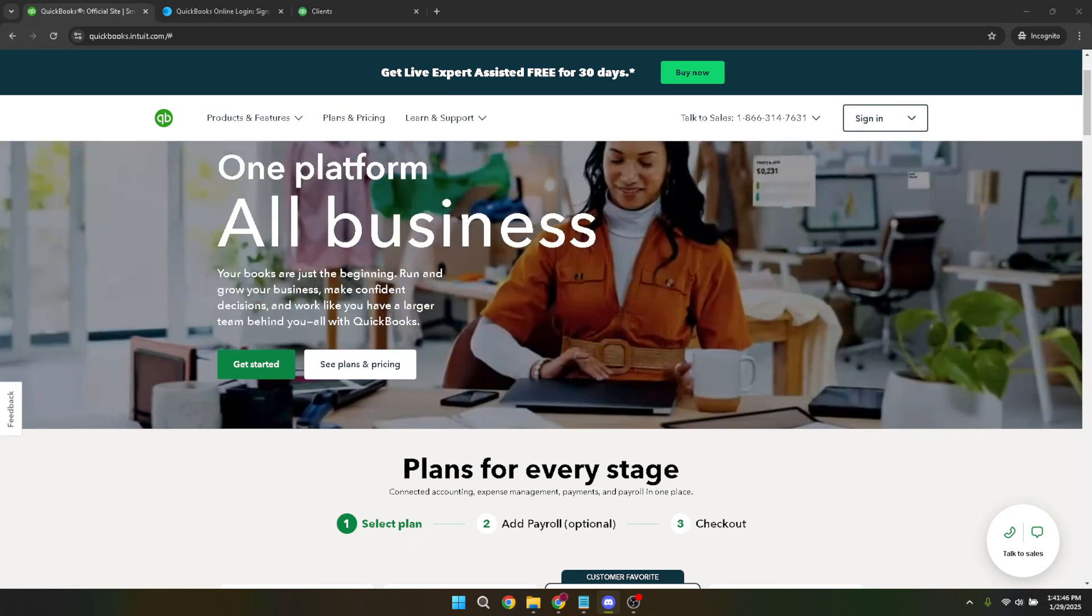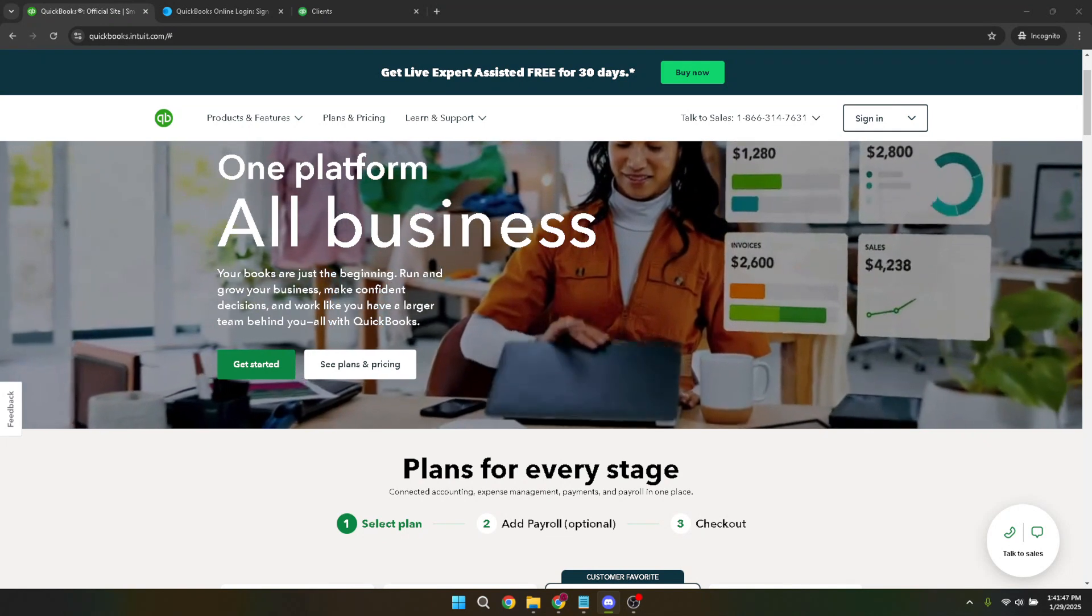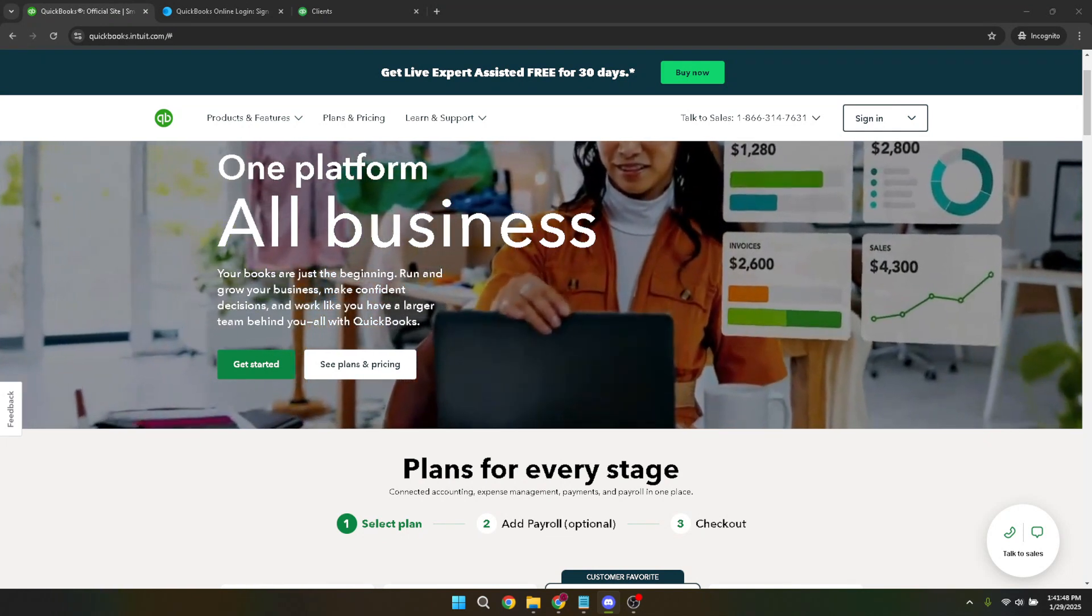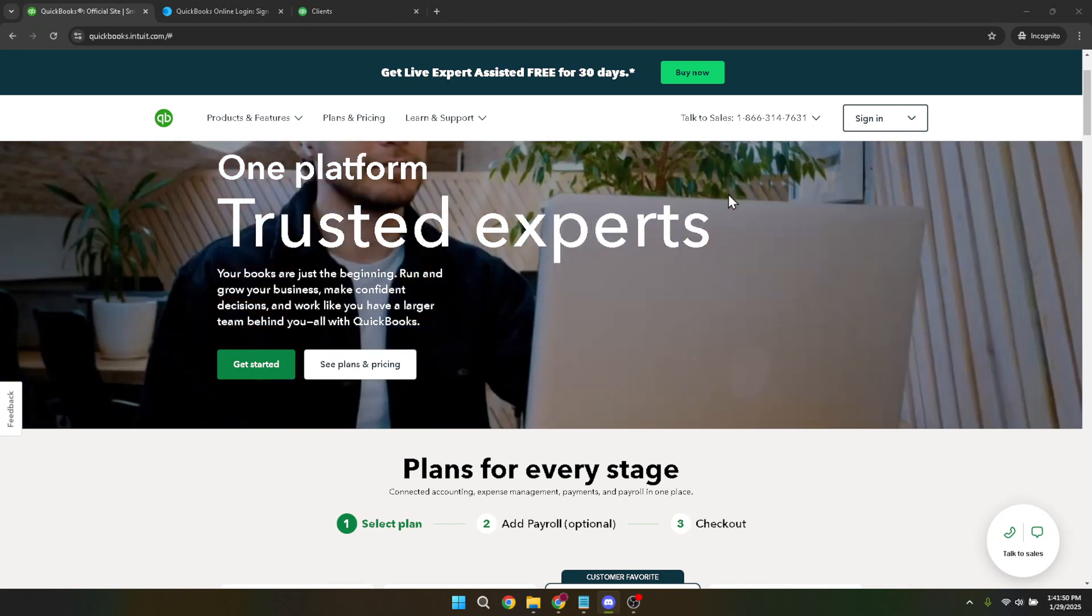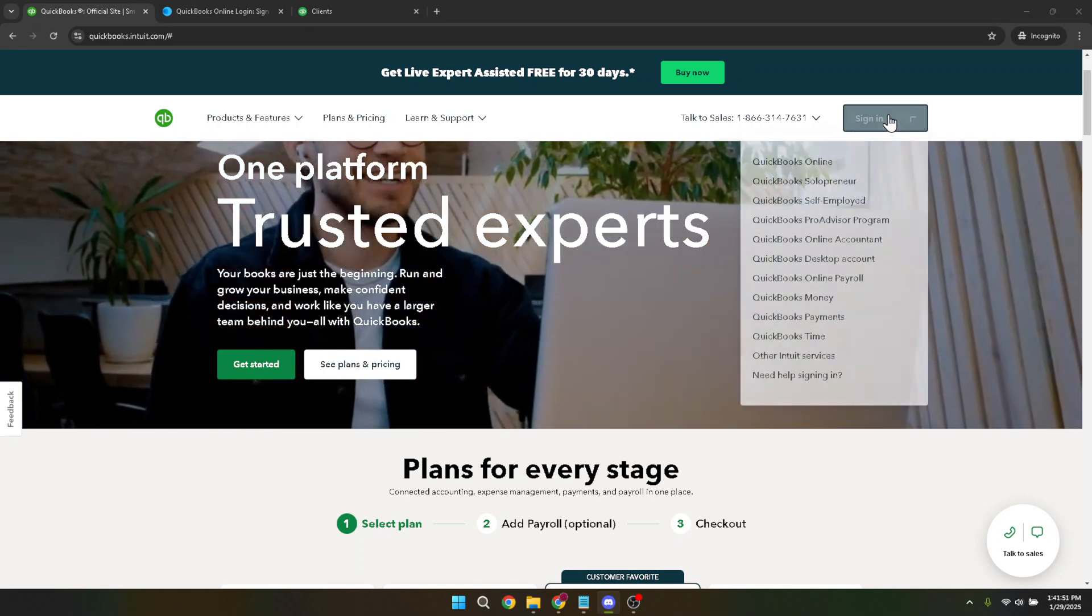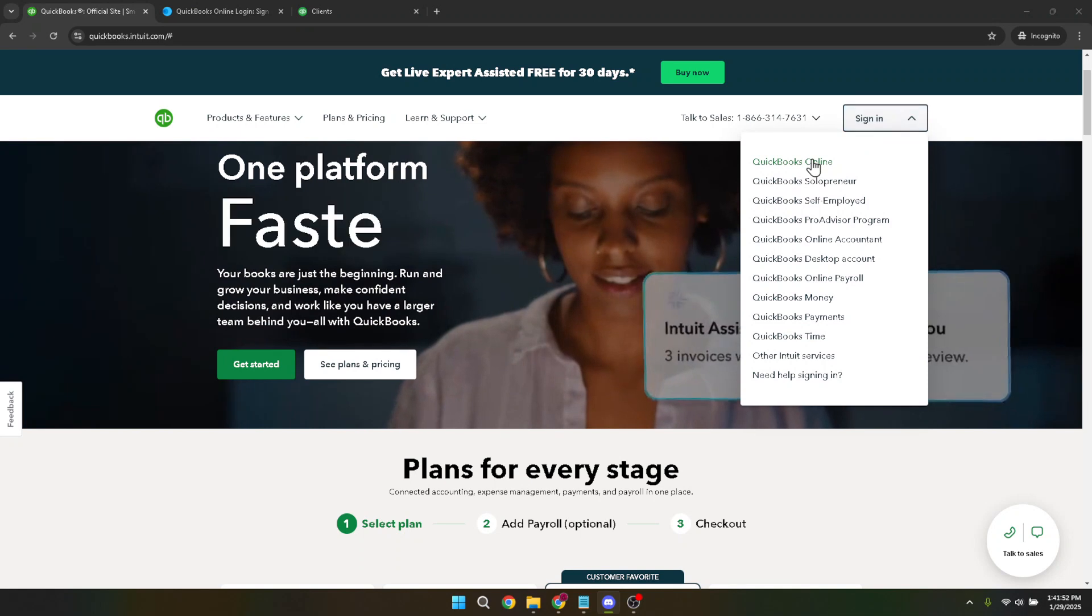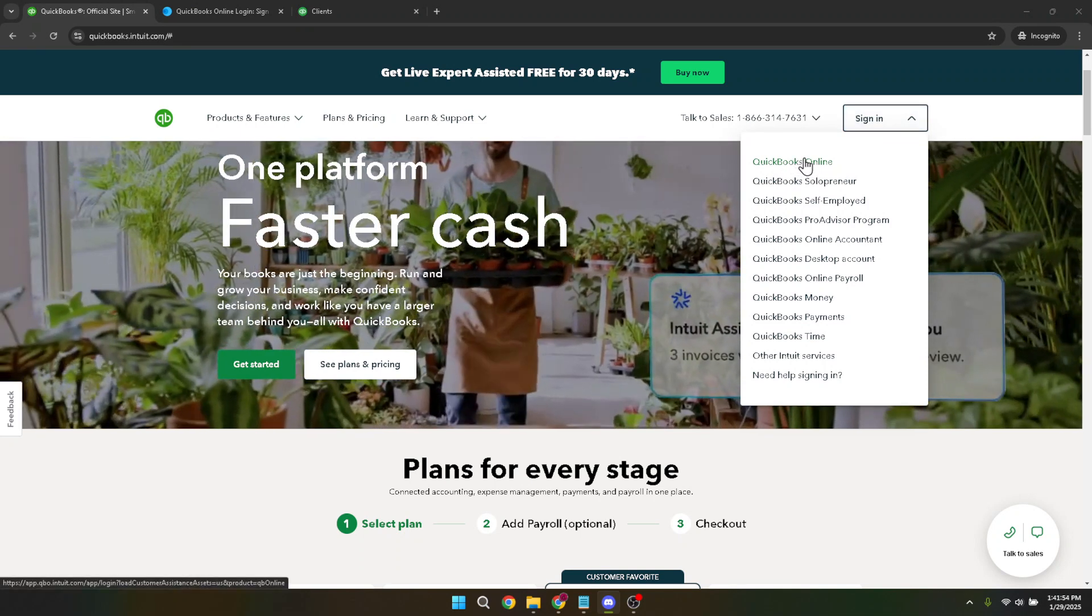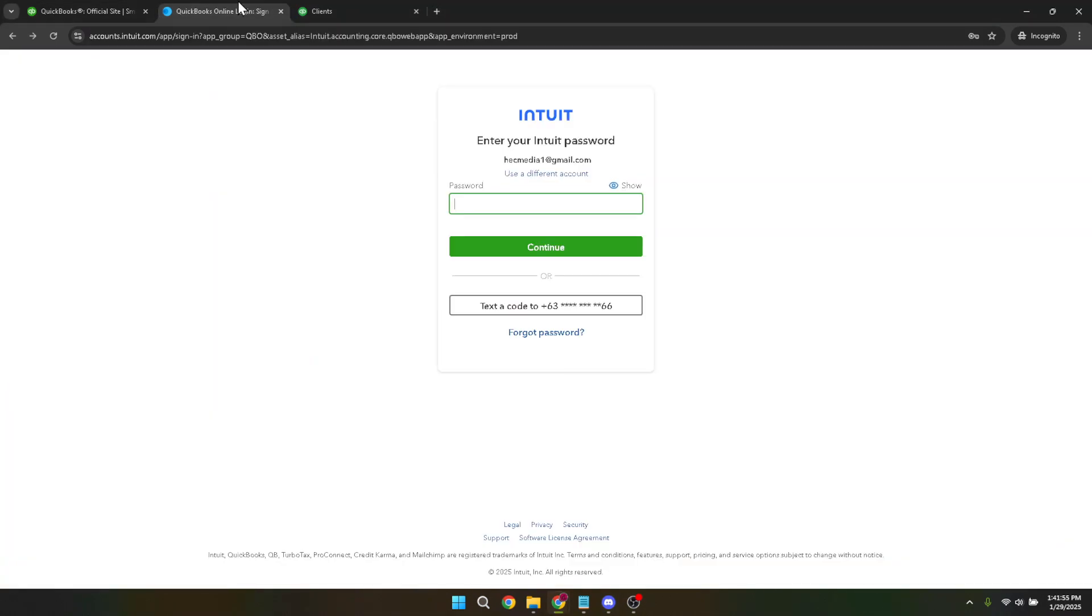The first thing you'll need to do is sign in to your QuickBooks Online account. If you're not already signed in, head over to the QuickBooks Online sign in page. Here you'll be prompted to enter your credentials. Make sure you have your username and password handy as you'll need these to access your account. Once you've entered the necessary information, click continue and you'll be logged into your QuickBooks account.